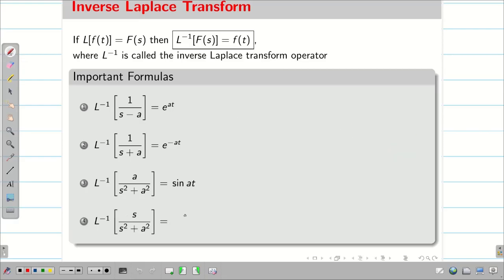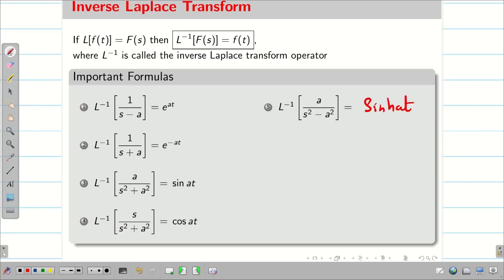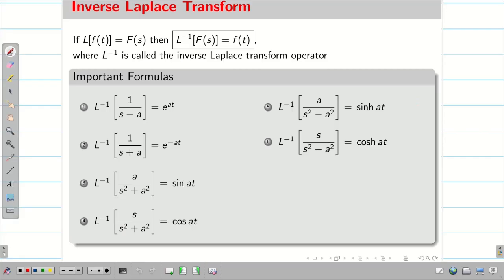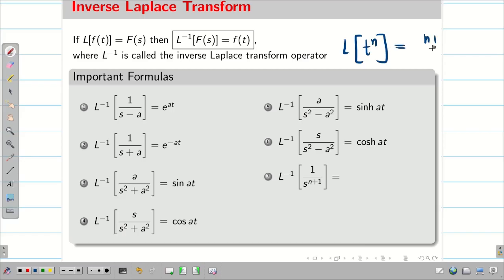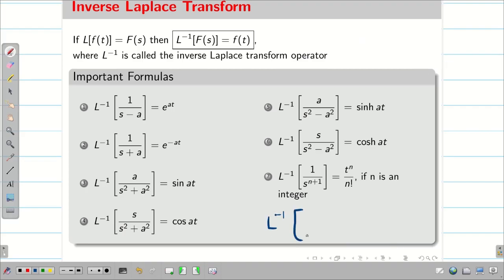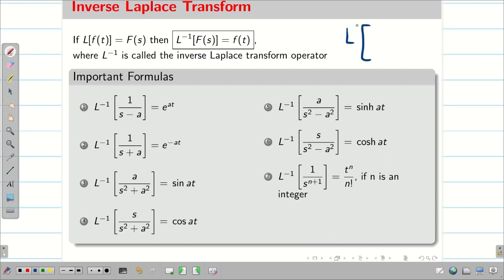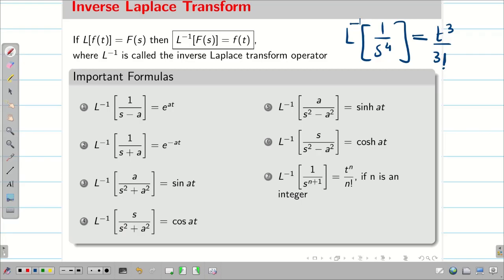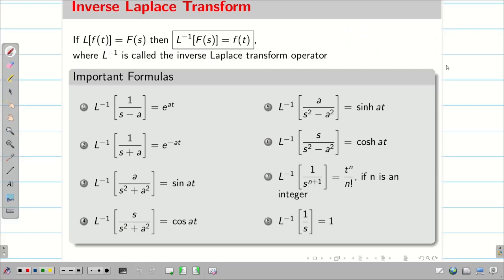L inverse of s/(s² plus a²) is cos(at). Whenever we have a negative sign in the denominator, we get sinh(at). For the case of s in numerator, we have cosh(at). The formula L of t^n is n factorial divided by s^(n+1), so L inverse of 1/s^(n+1) is t^n divided by n factorial. For example, L inverse of 1/s³ is t²/2!, and L inverse of 1/s⁴ is t³/3!. Also, L inverse of 1/s is 1.